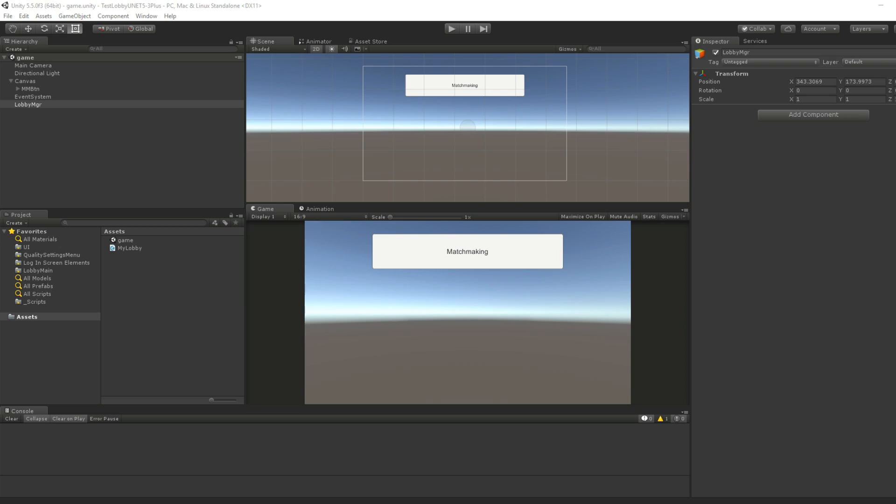Hi guys, Dylan here with Empyrean42. I'm here to show you a little bit about UNet for matchmaking, specifically the lobby.